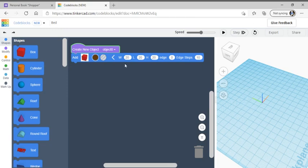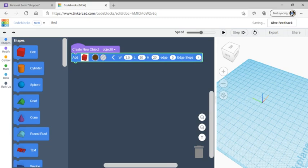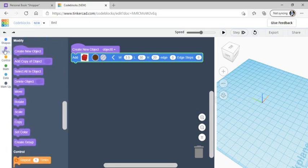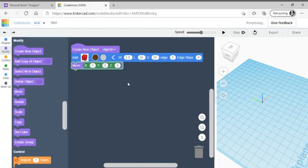We're going to change our width to 3.5 and our length to 30. We're going to keep our edge the same, but change our edge steps to 0. Then go back to modify, go to move, and drag the move to be underneath the box.